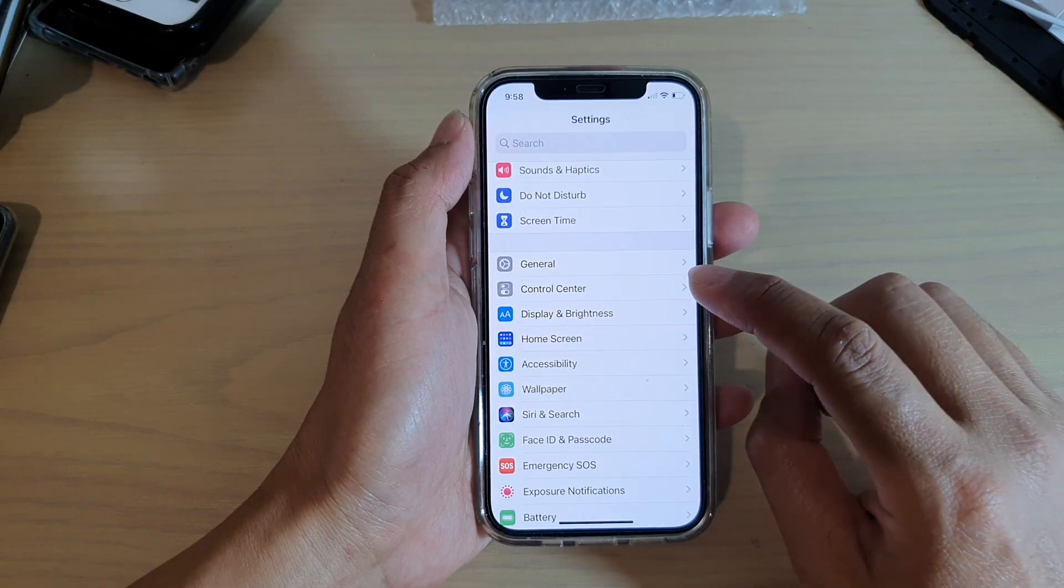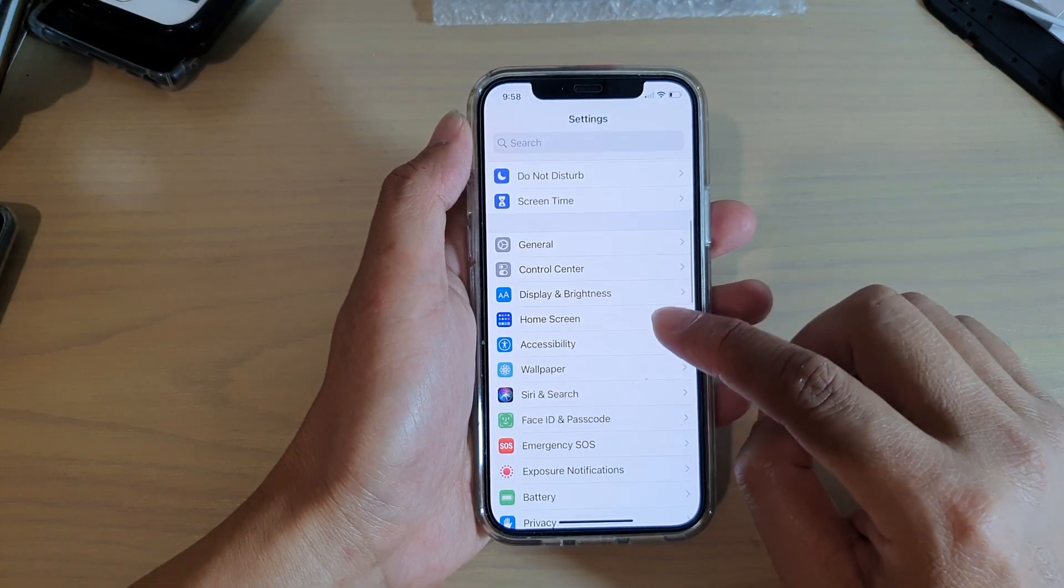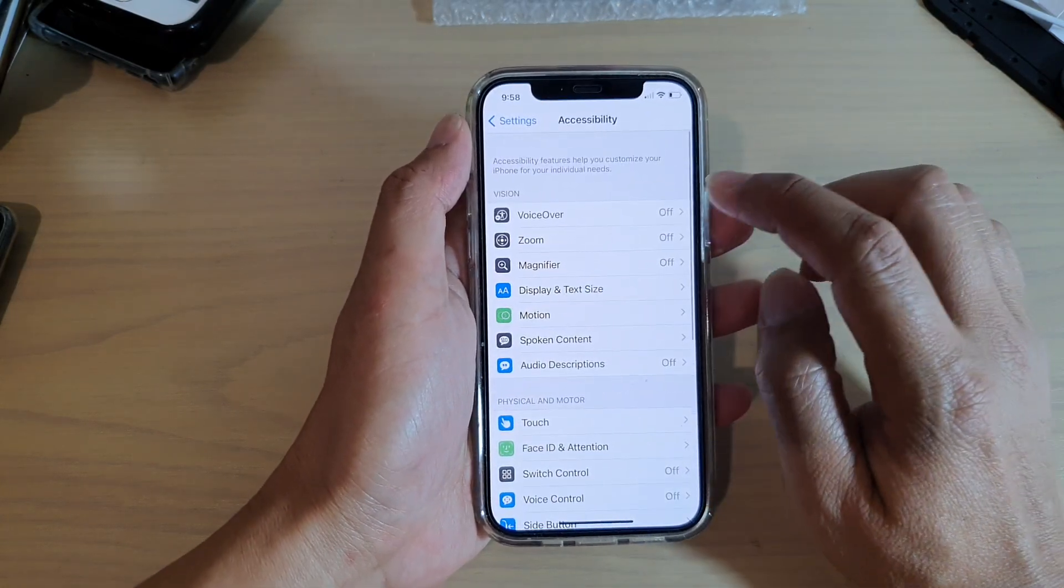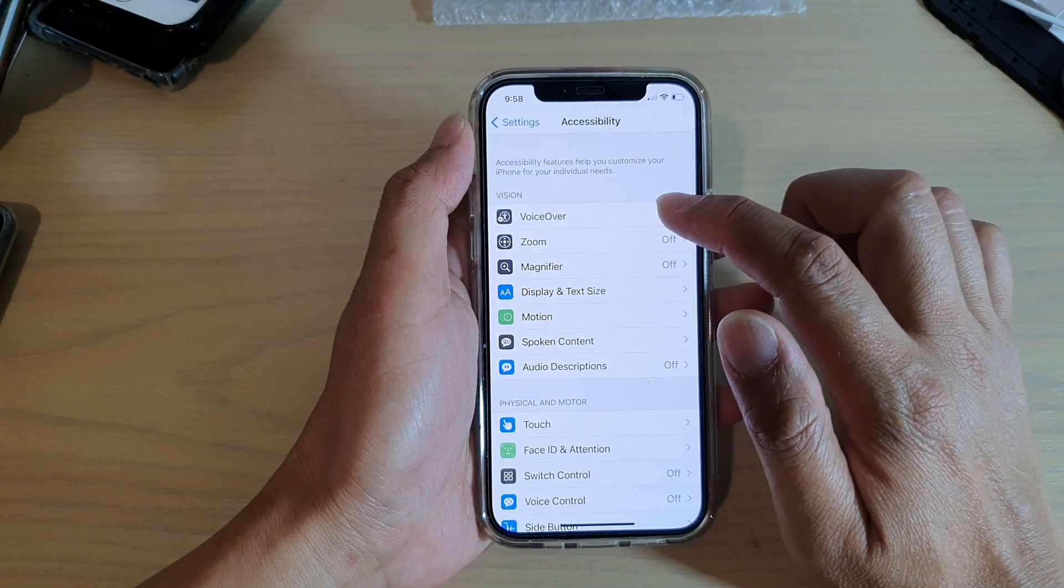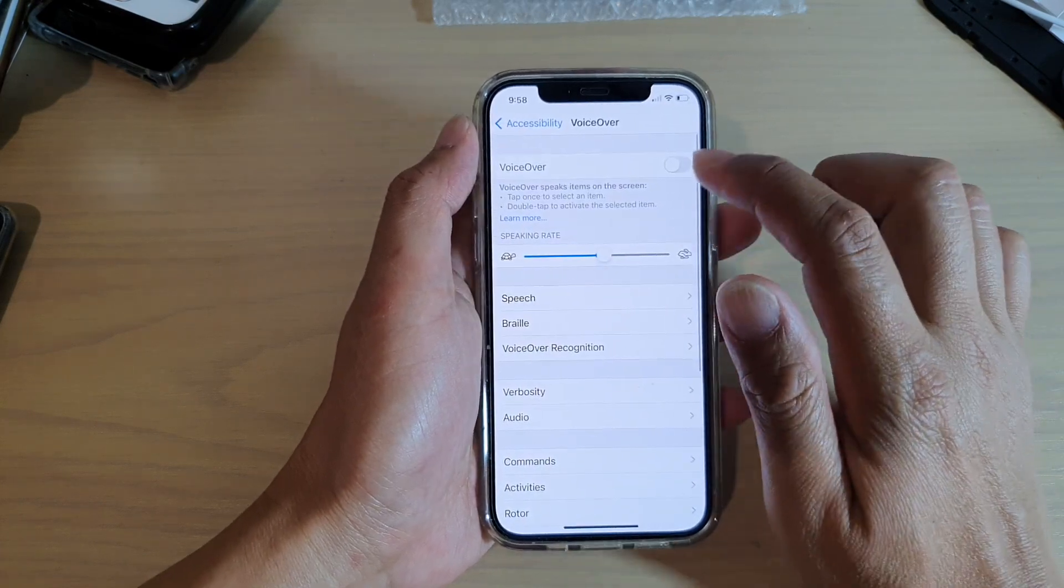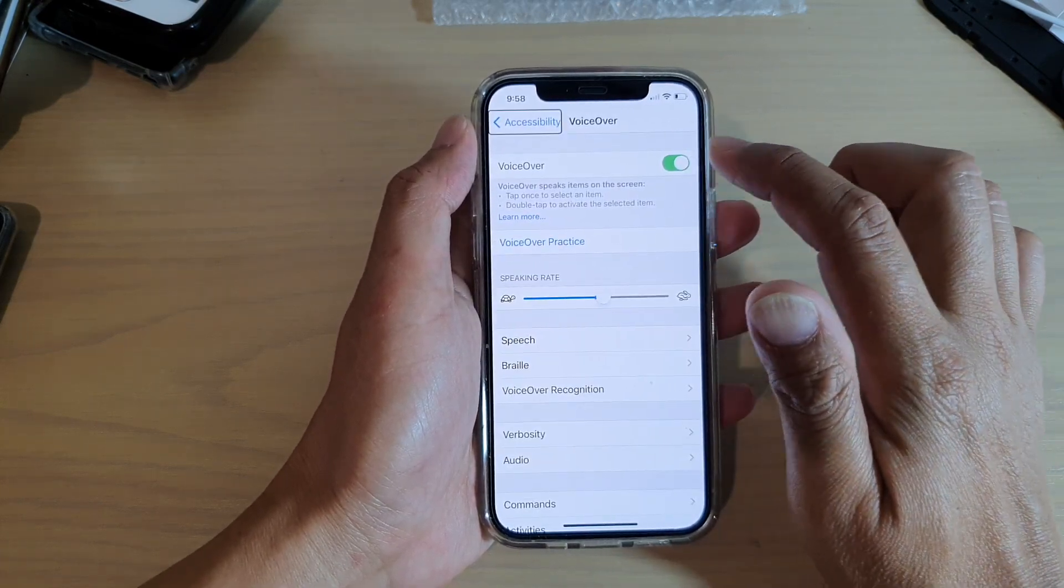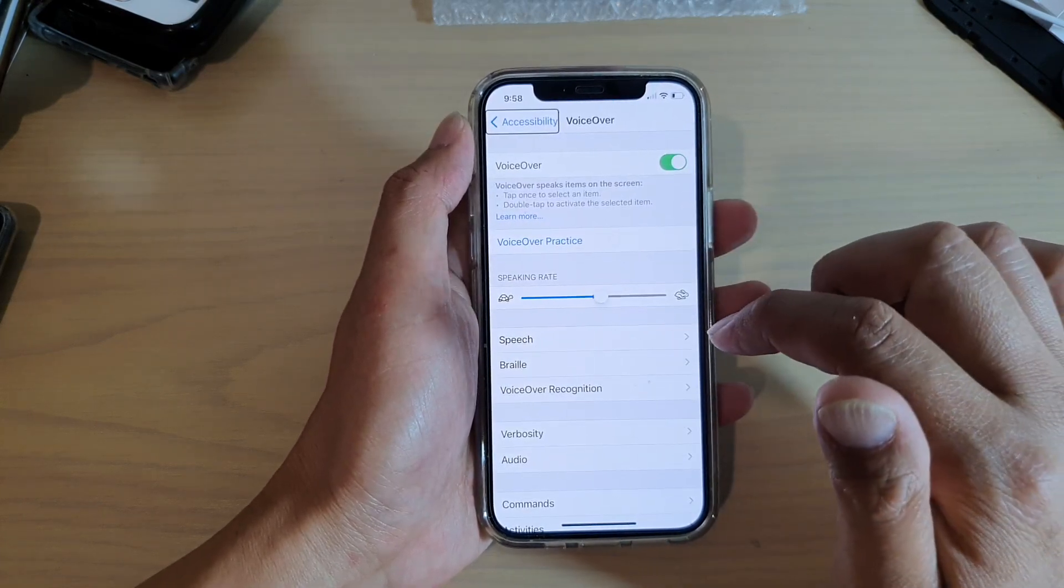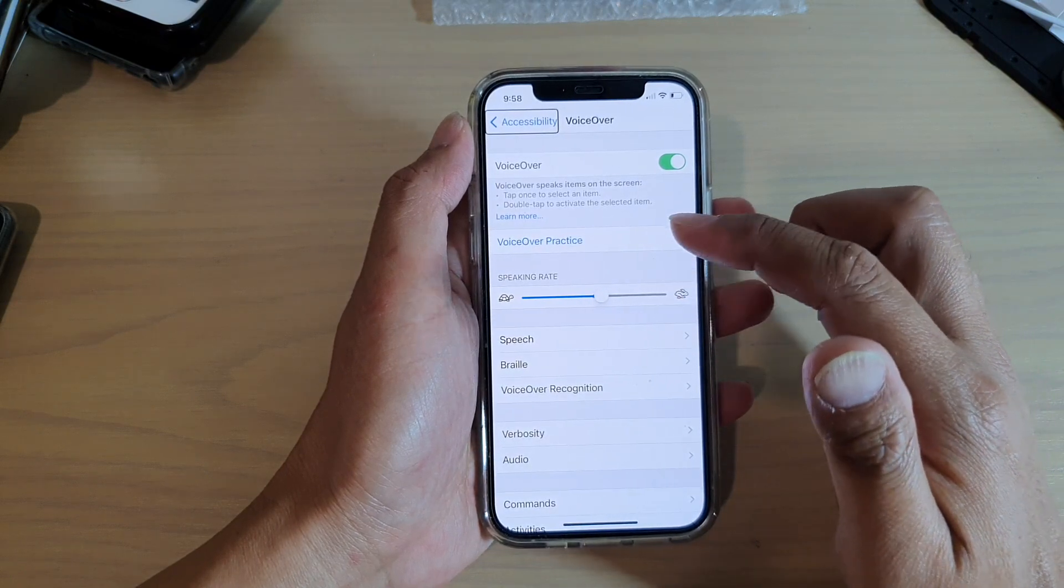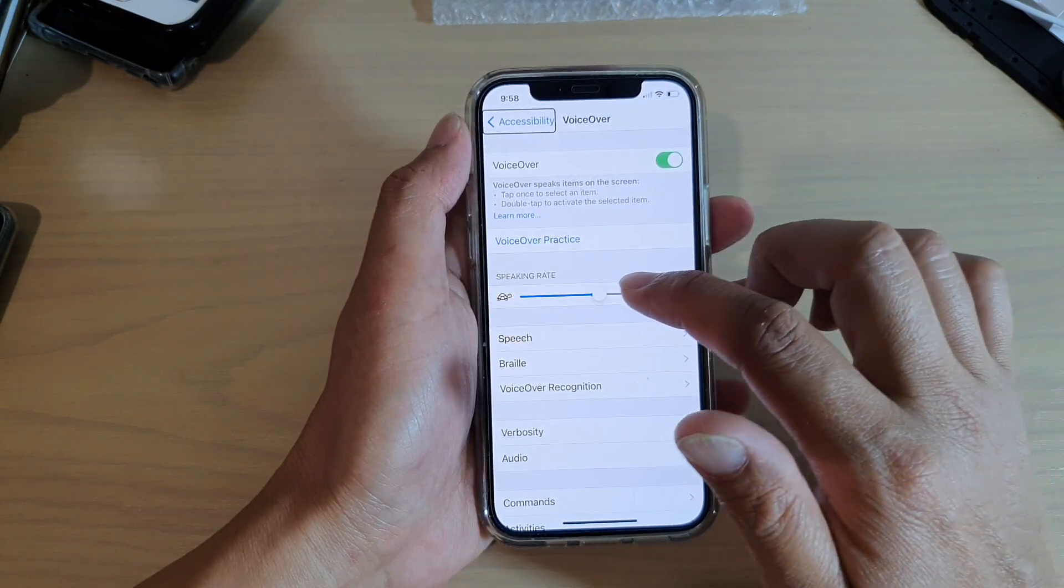In Settings, tap on Accessibility, then tap on VoiceOver. In here I'm just going to turn on VoiceOver so you can hear the speaking rate of VoiceOver.